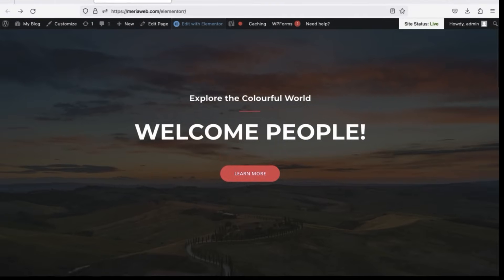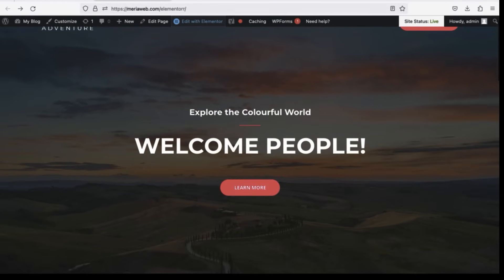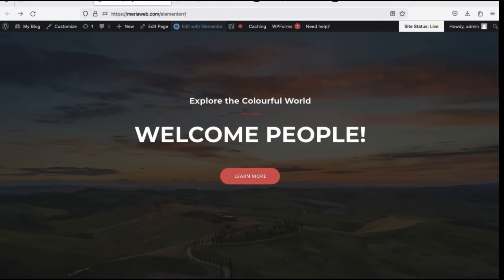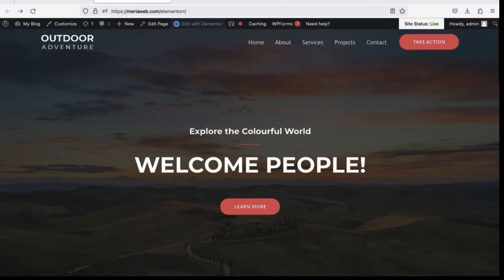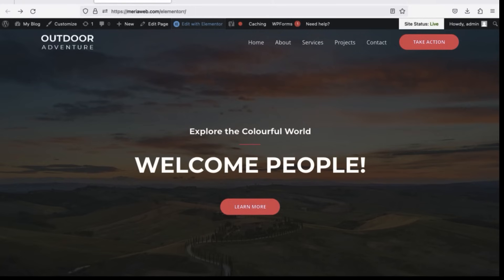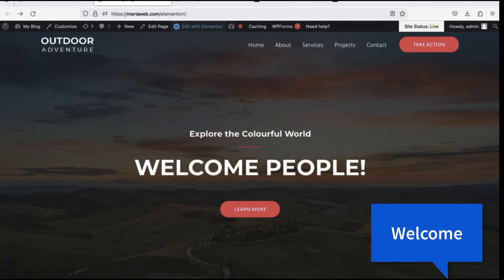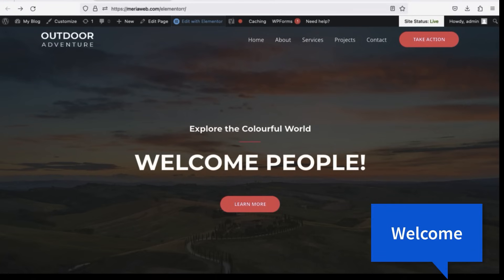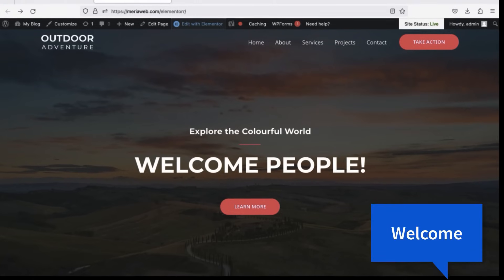In this video I will show you how to create your very own website with Elementor. You can create a beautiful site with it. I'm going to show you hundreds and thousands of templates to import, free and premium.